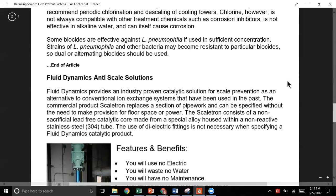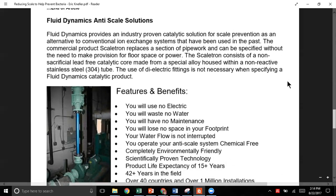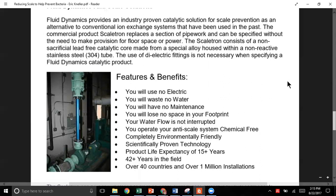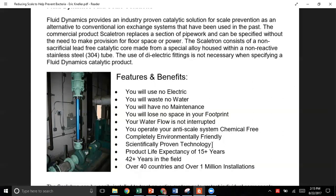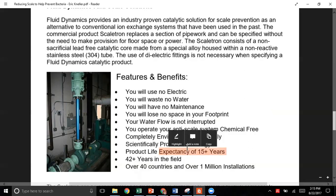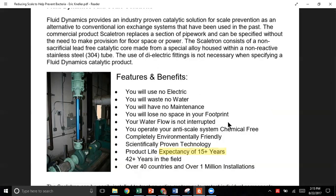Here's where we come in at the end of the article — we have a solution for this. Our units, once installed inline as you can see here on top of a pump, require no electricity, no extra footprint, and no extra water usage. Expected life is about 15-plus years in a commercial environment, and it's not a new technology — over 42 to 43 years in the field, in 40 countries, with a million installations. We can help you reduce and remove the scale in your system, and therefore greatly reduce the risk of Legionella in those lines.